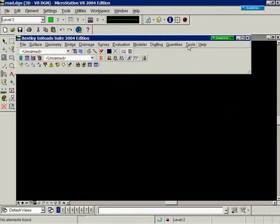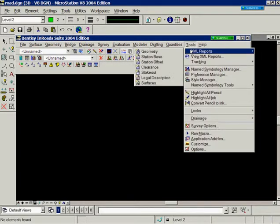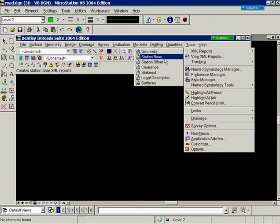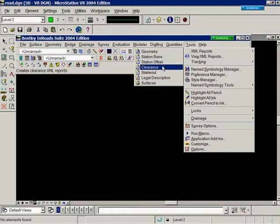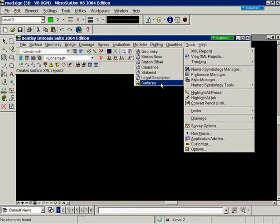Go to InRoads tools, XML reports. Notice that you have a pull-down where you can choose the type of InRoads data that you want to report on. You can select geometry, station base, station offset, clearance, stakeout, legal description, or surfaces.